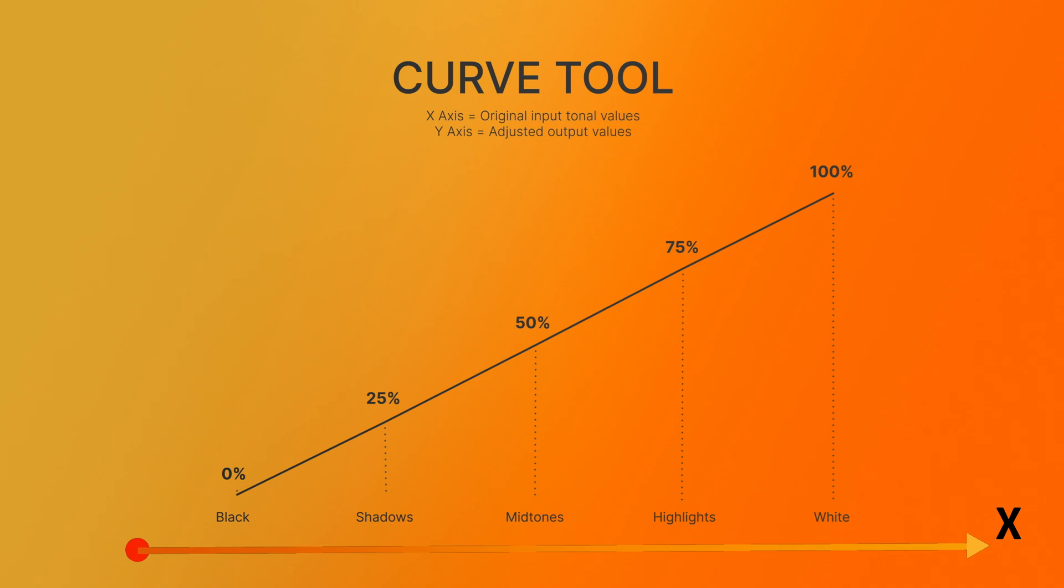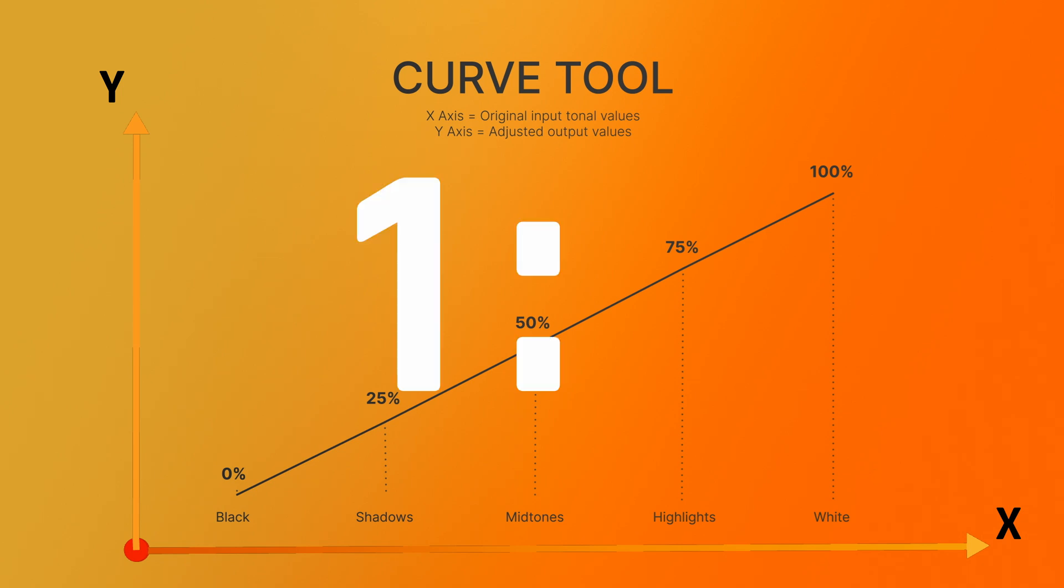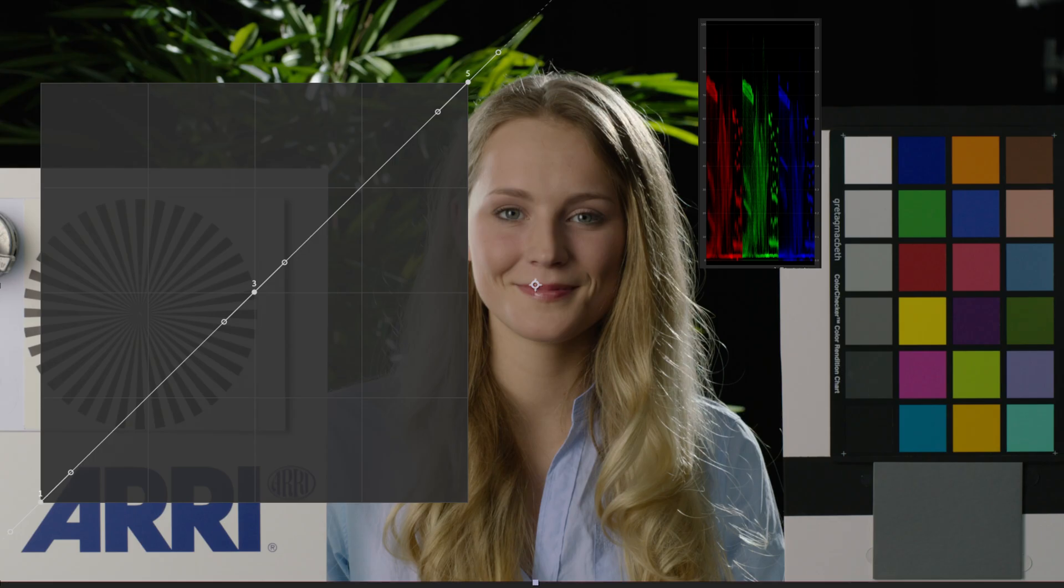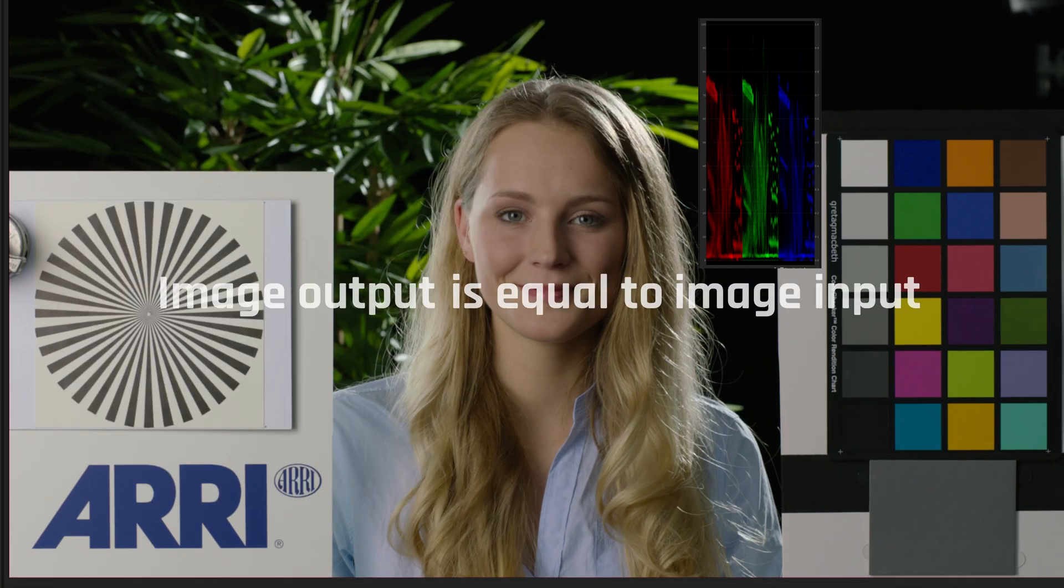The vertical axis, or the Y axis, represents the adjusted output values after applying the Curve. So by default, the Curve is a straight diagonal line from bottom left to top right. This straight line represents a one-to-one relationship between input and output values, meaning that there's no change to the image. The image output remains the same as the image input.